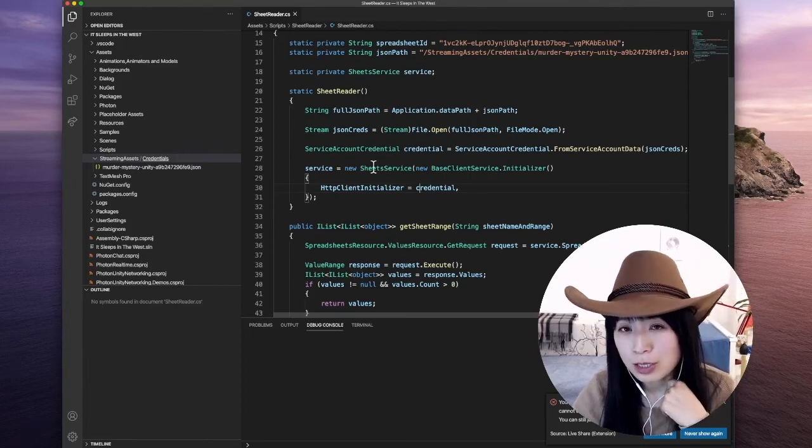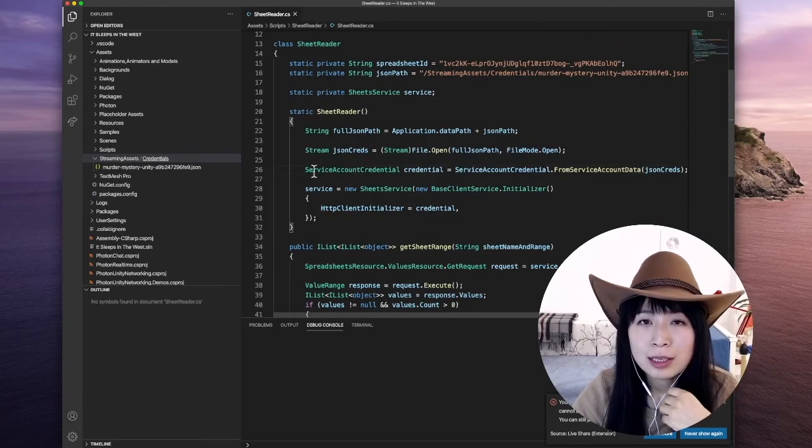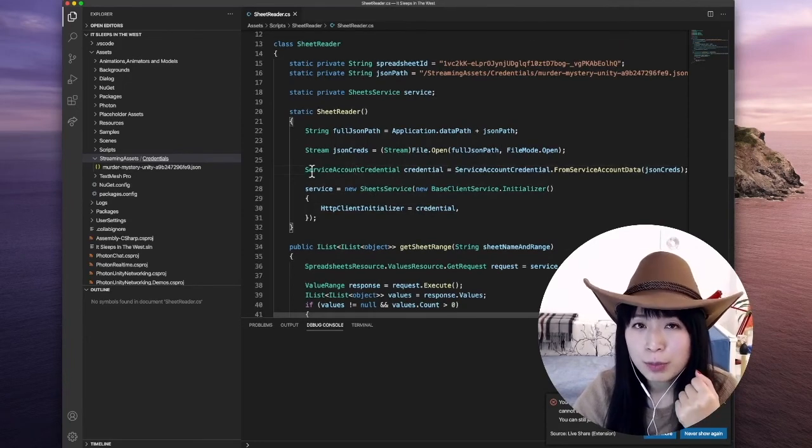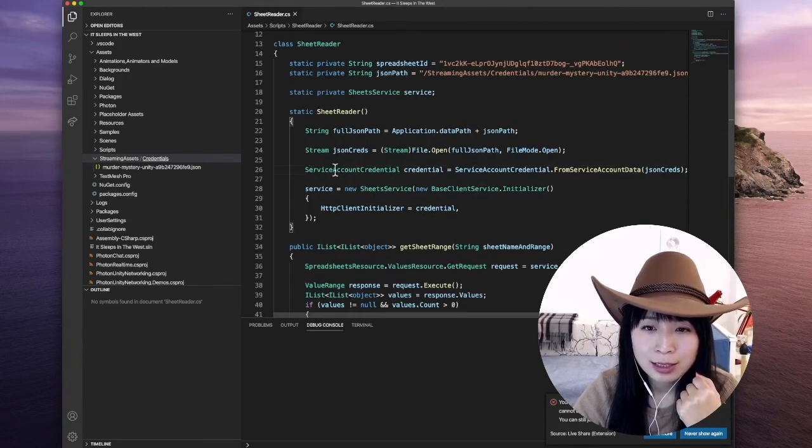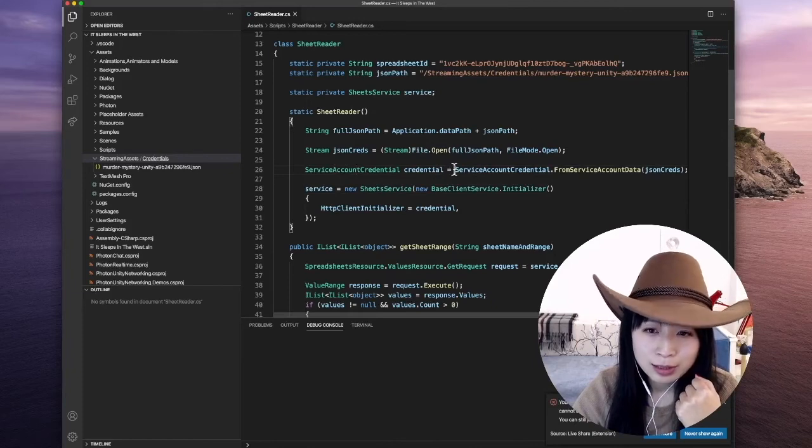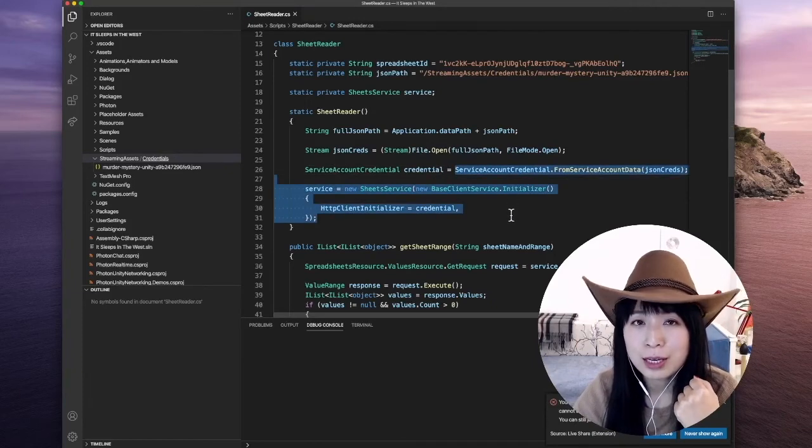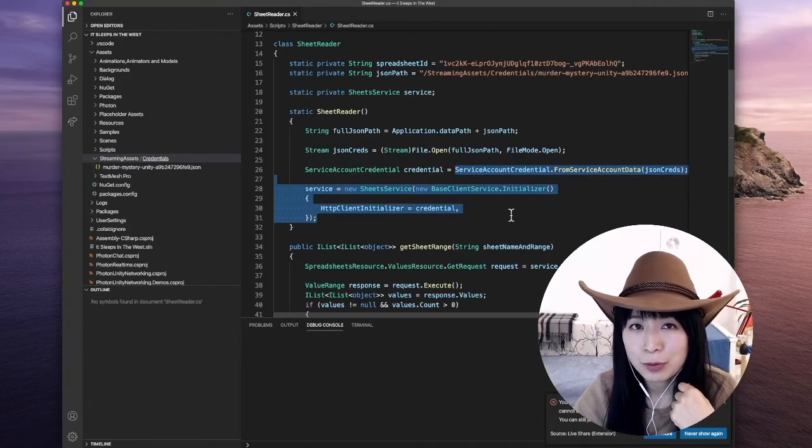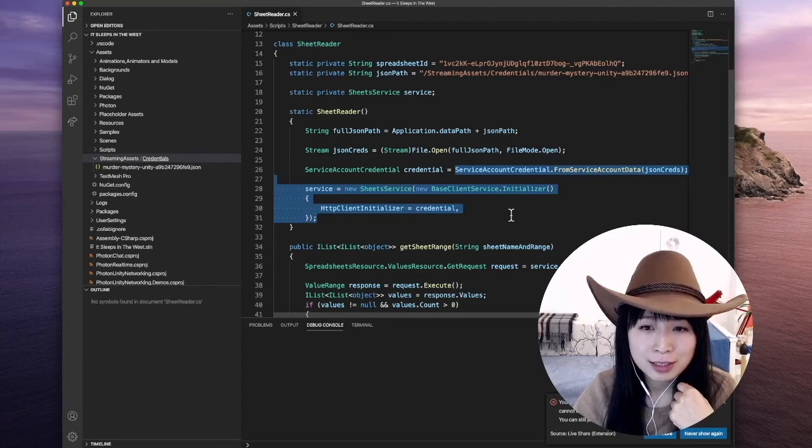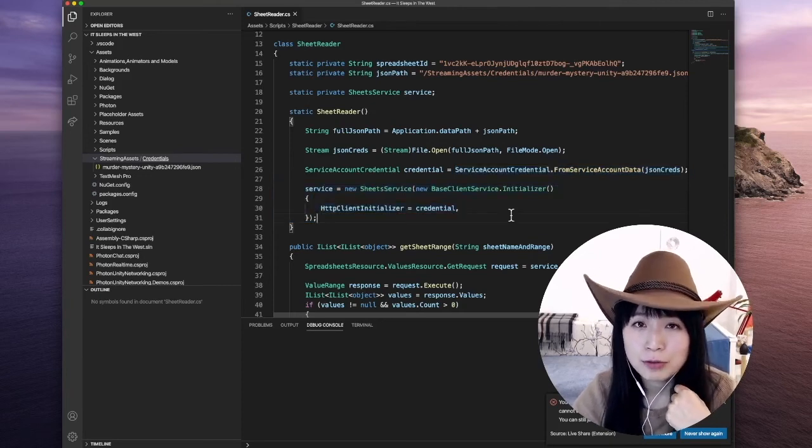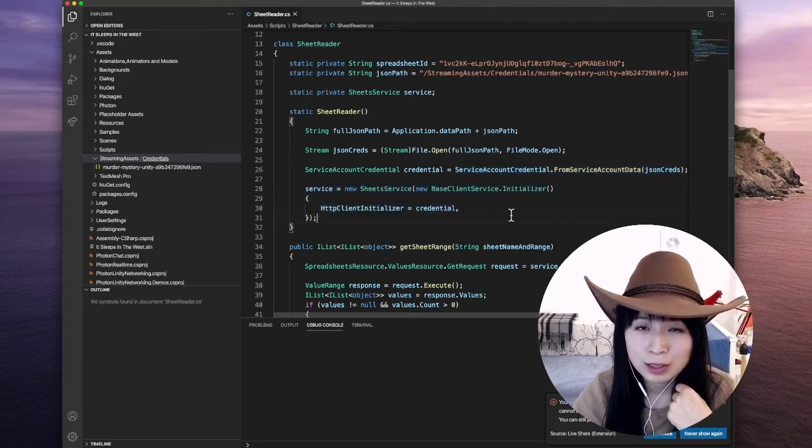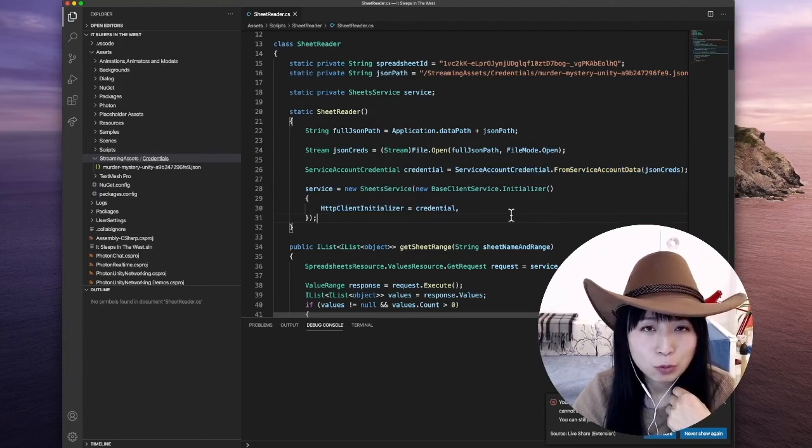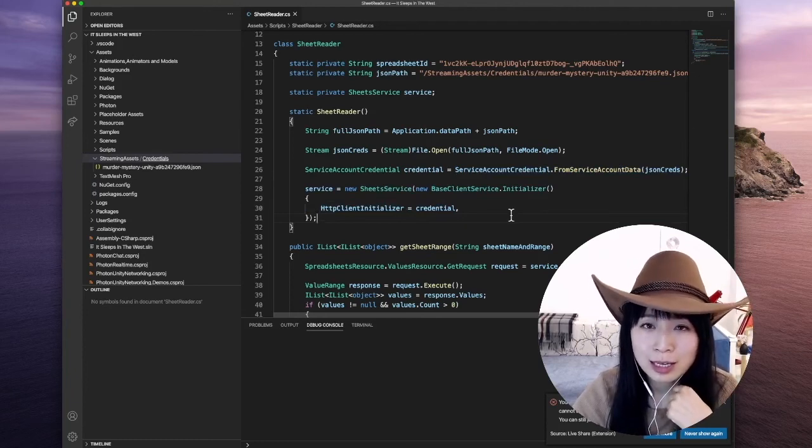And then you can use the API from there. At this point, you may have another question that how do I know this is the way I should use the API client library, which is a very valid question because without a reference, without a documentation, we couldn't have known how to use the client API library. And unfortunately, the reference is not very easy to find.